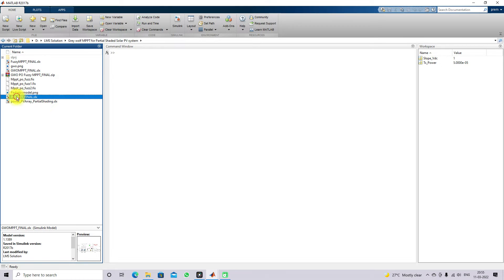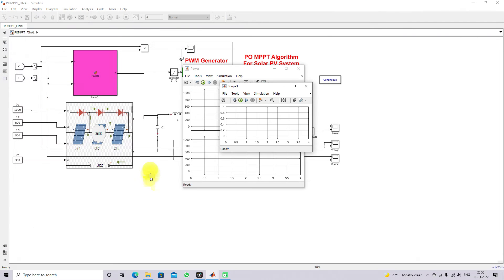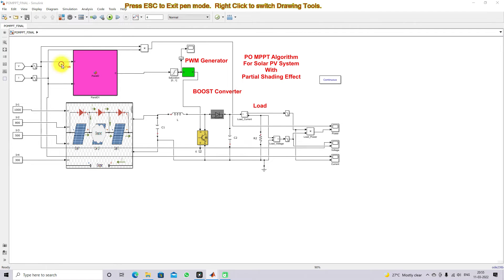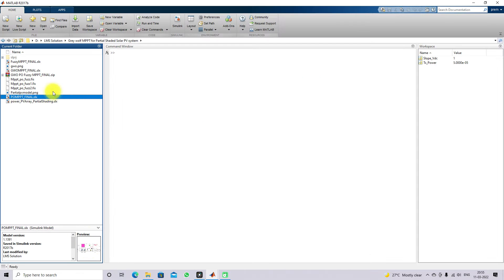Next we have the PO MPPT for the solar PV system with the partial shading effect. This is the model created for PO MPPT for the solar PV system with partial shading effect. The PO MPPT receives two inputs — voltage and current — and based upon those it generates the duty cycle. Next we will see the Simulink model for PO MPPT.